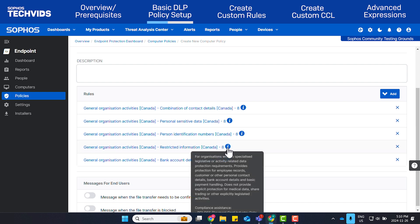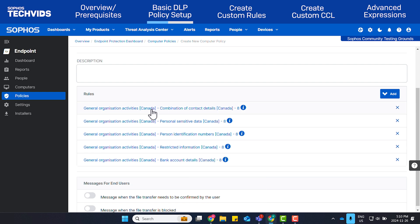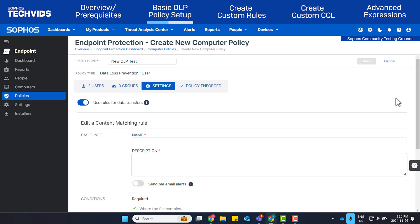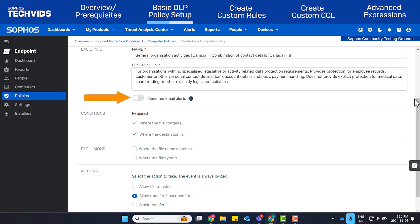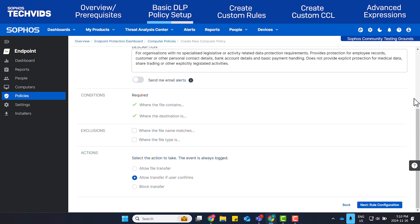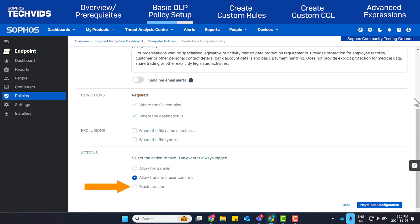By clicking each of the predefined rules added to the list, you can specify if you'd like to receive email notifications whenever the rule is triggered and add excluded file names or file types. You can also specify whether you'd like to Allow File Transfer, which is useful if you don't want to prevent file transfers explicitly but do want to be aware of them, Allow Transfer If User Confirms, which helps in cases where you want users to be certain the file transfer they're performing is acceptable, or Block Transfer, which will simply block the file transfer. In my case, I'll select Allow Transfer If User Confirms.